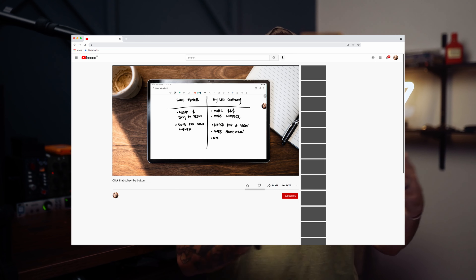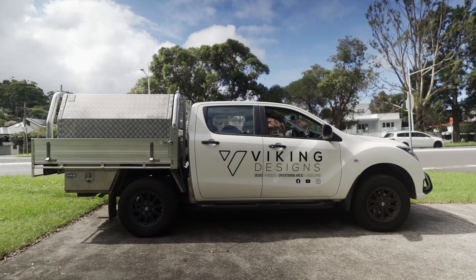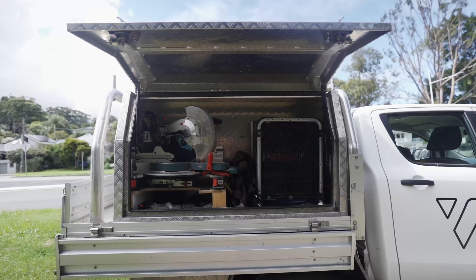If you watched Part One, we went through all the back-end work: setting up a business, registering the name, insurances, finances, all that boring stuff. In this episode we're going to talk about what the general public sees — your logo, your branding, your tool setup, and how you interact with the public. Let's pretend we're creating a carpentry company called YT Carpentry — that's going to be the name of our business today.